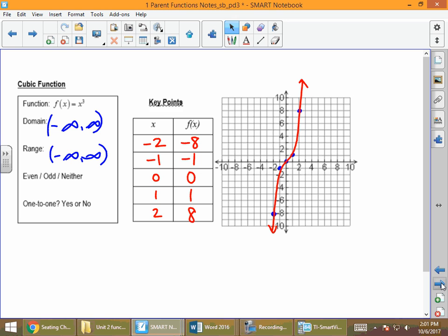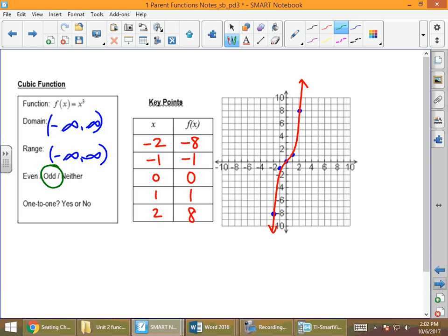Our cubic function: is it even, symmetric with respect to the y-axis? If we fold that graph along the y-axis, the right side does not land on the left, so it's not even. But looking at the points: we have (1, 1) and (−1, −1); also (2, 8) and (−2, −8). These are completely opposite signs, which is the property of an odd function. So the cubic function is odd. It also passes the horizontal line test, so it is one-to-one.